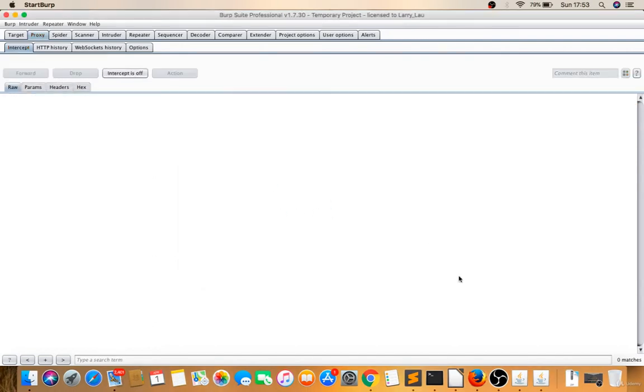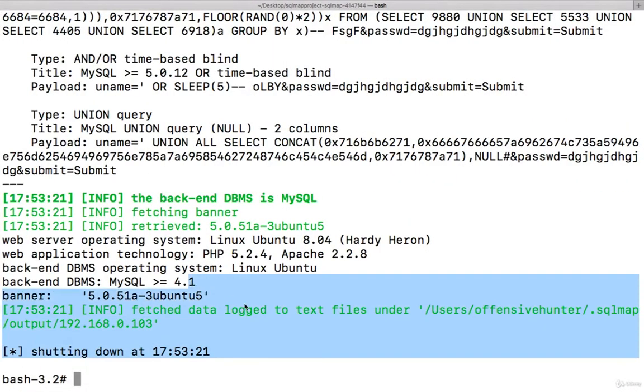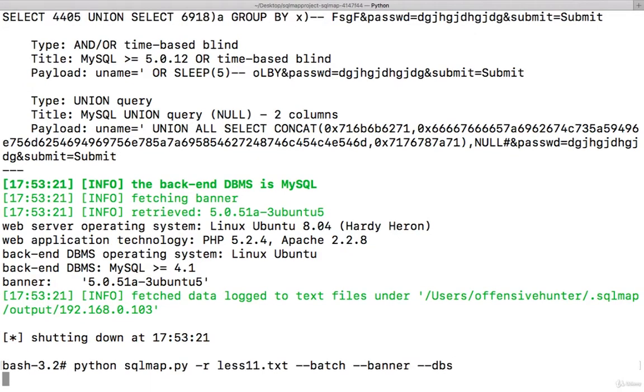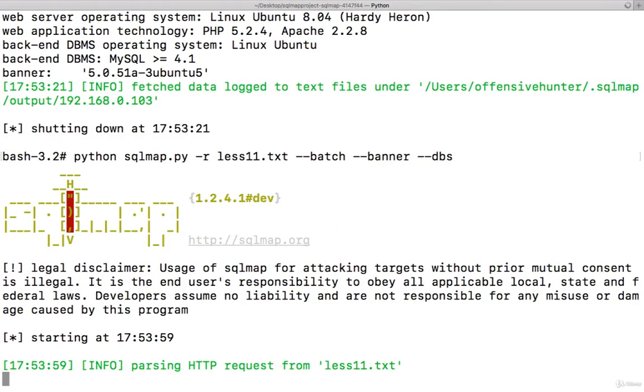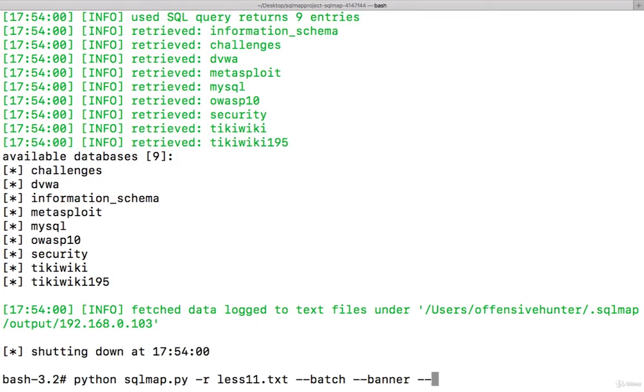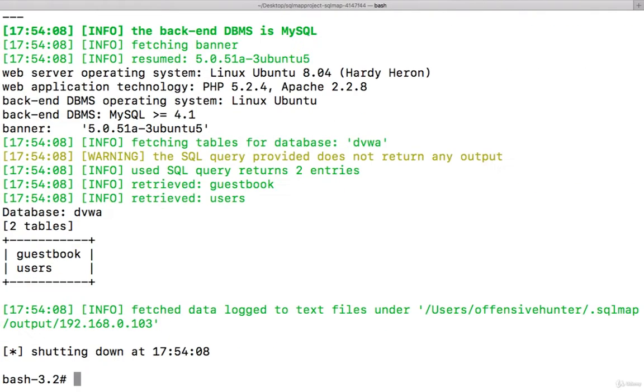Just wait for this. It's executed. Lesson 11 executed. After banner, what do you want? Database? All other steps will be the same—database, tables, everything. I'm leaving it to you. Try it and let me know if you have any difficulties.